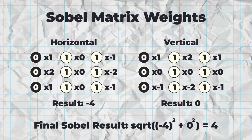To combine them, form a vector using the two values, and then take that vector's length. That gives the final Sobel value.